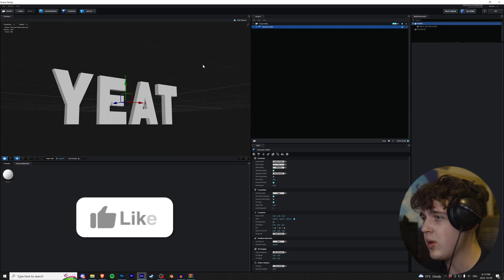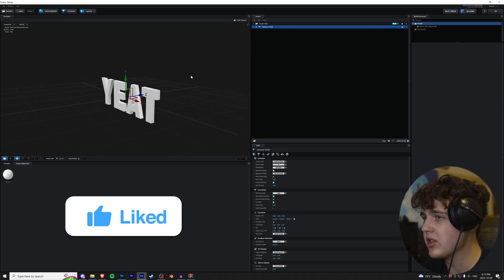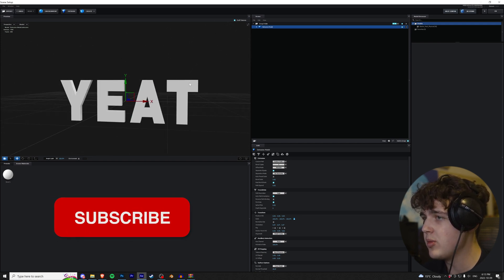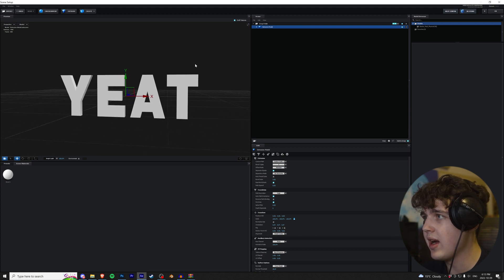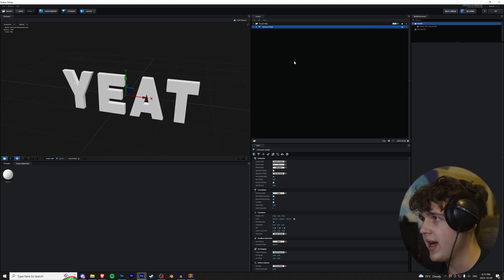By clicking and dragging, we can move around. We can scroll in and out to zoom in and out and then holding a space bar and clicking and dragging, we can move around just like so.